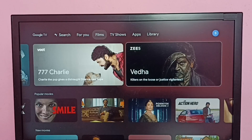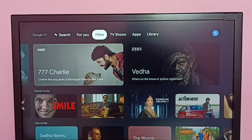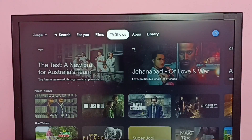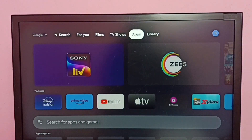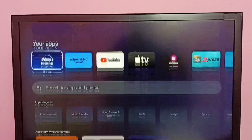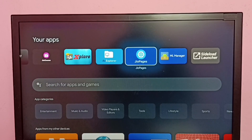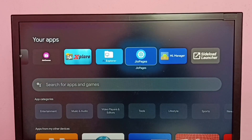Hi friends, this video shows how to install the Apptoid TV app. First, we need to install one browser app. In this TV, I already have one browser installed — this is Geo Pages, a web browser. We can install any browser.